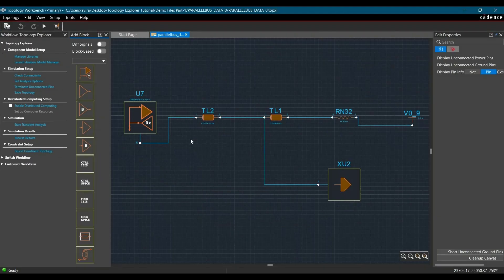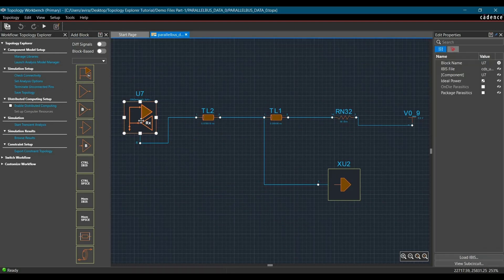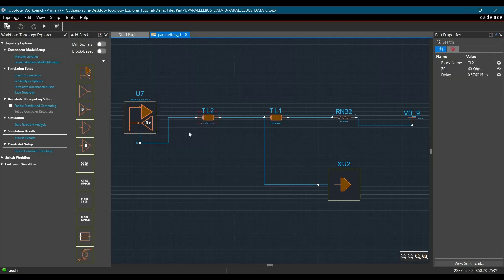The topology is created in Topology Explorer 17.4. As you can see in this topology, we have U7, which is an FPGA controller, and it is connected through a Manhattan connection to a pull-up resistor and DIMM module connector, which is XEU2.